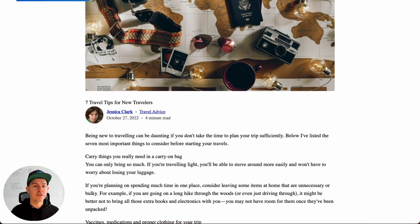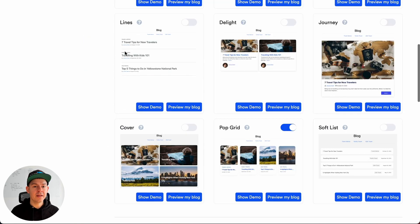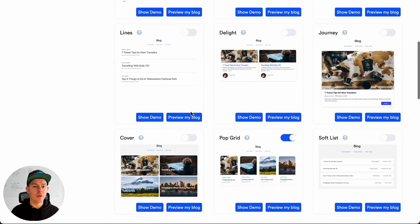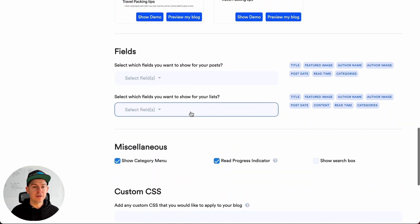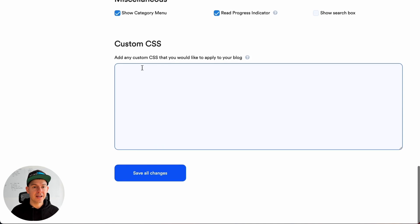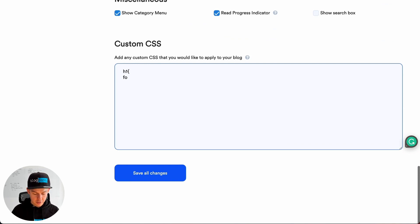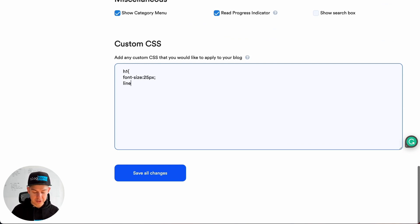So you can go to Bloghandy and again under settings and layout, go all the way down to the custom CSS. You can write any custom CSS you want here to make your blog look the way you want it to look.